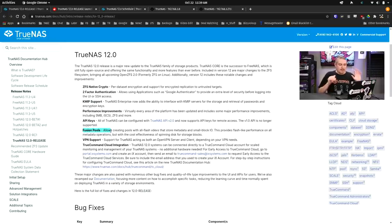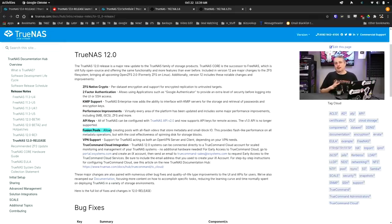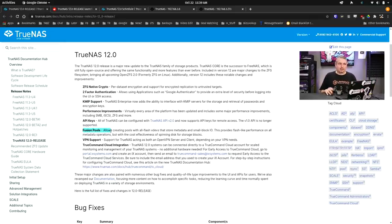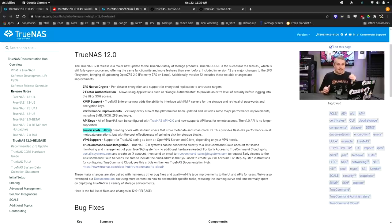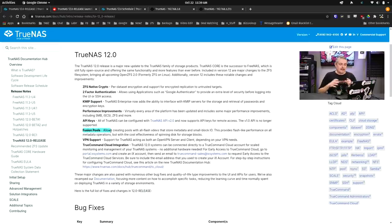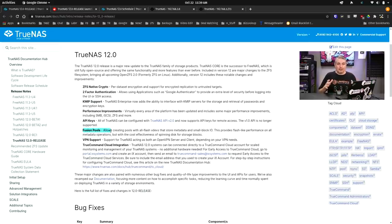I'm hoping iX Systems is going to have some better reporting on this at a future date, but they do have some links to it. I know a couple of sites have done some testing on it, including Level 1 Techs has a video about the way the metadata works with the fusion pool. It's been interesting, and it's a cool enhancement.